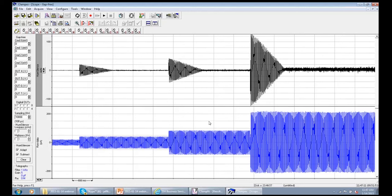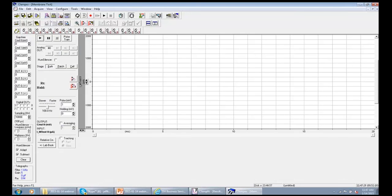The last demonstration I want to share is how the Hum Silencer behaves during episodic stimulation. Before that, let me briefly show the membrane test — in the membrane test dialog you can see the Hum Silencer checkbox, and you check it to use the Hum Silencer there as well.